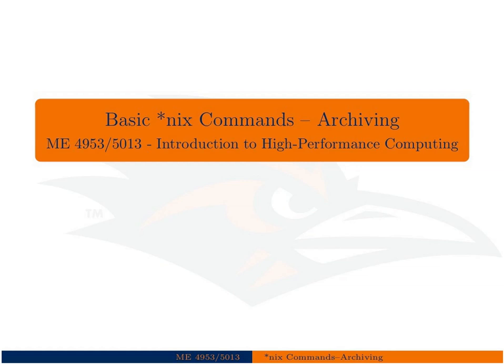Alright, in this lecture we're going to learn about archiving our files in a Unix environment. This is similar to zip files or files with .zip extension in a Windows environment.